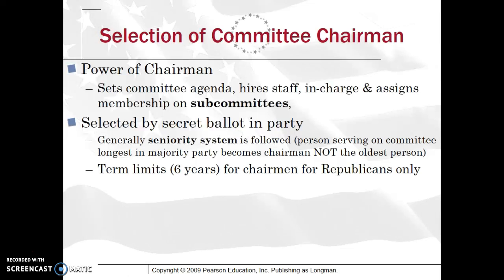How is the chairperson going to be selected? It's typically done by secret ballot in the party. The political party with the majority will have the chairperson, and it's generally based on the seniority system — the idea that the person who has served the most years in the majority party becomes chairperson. It's not about being the oldest person; it means the longest-serving member in the party. There are term limits, but only for Republicans — six years.